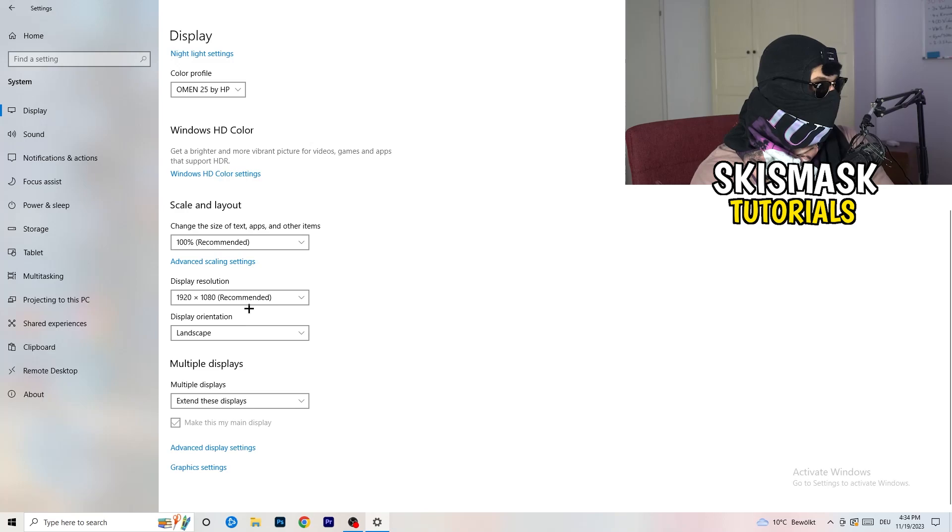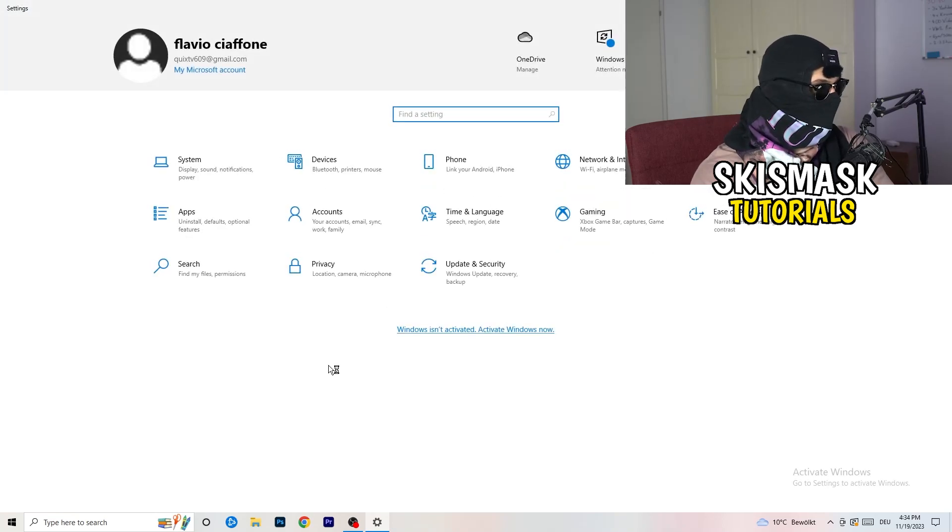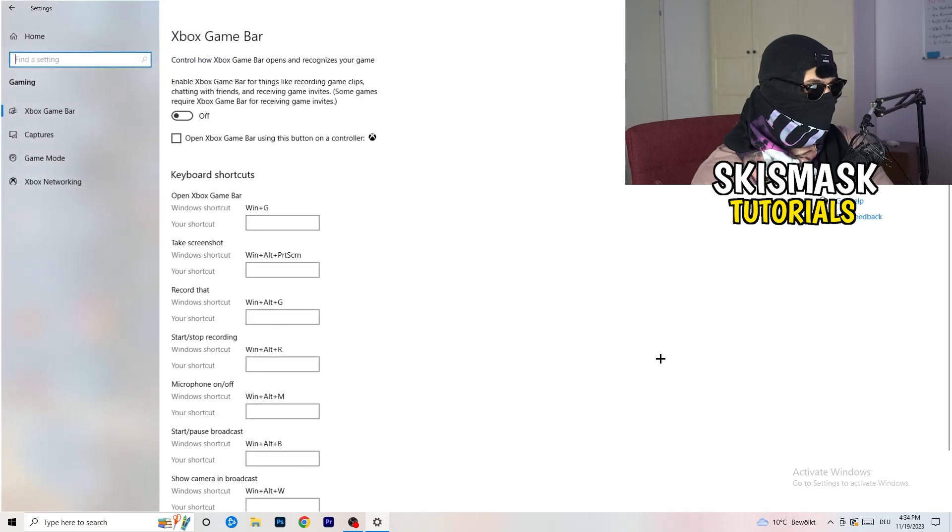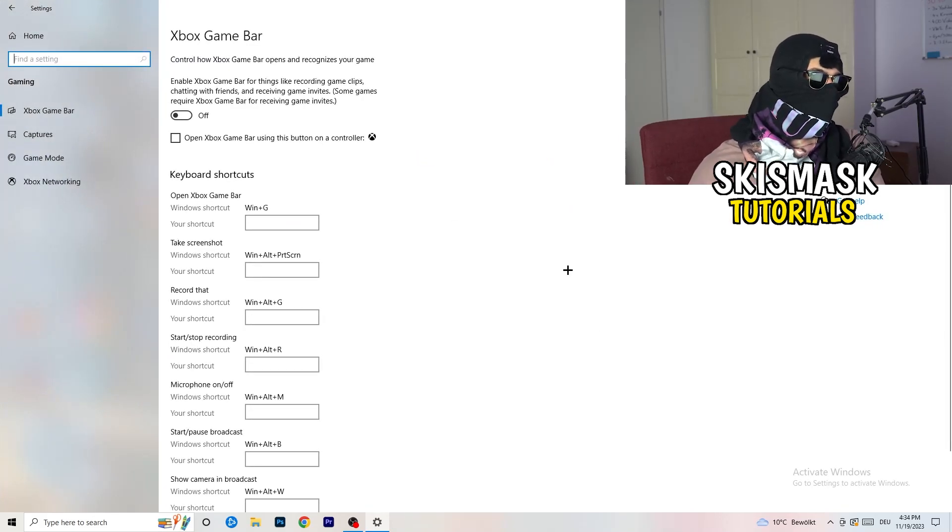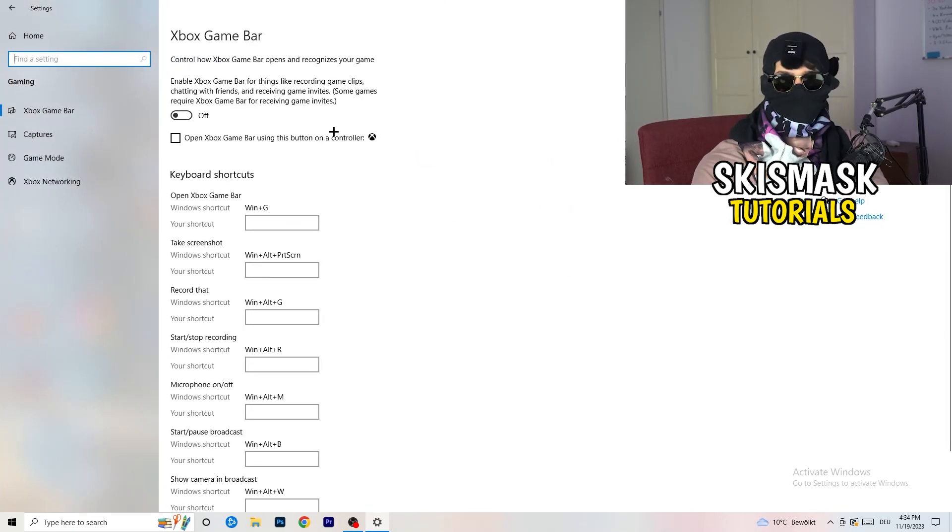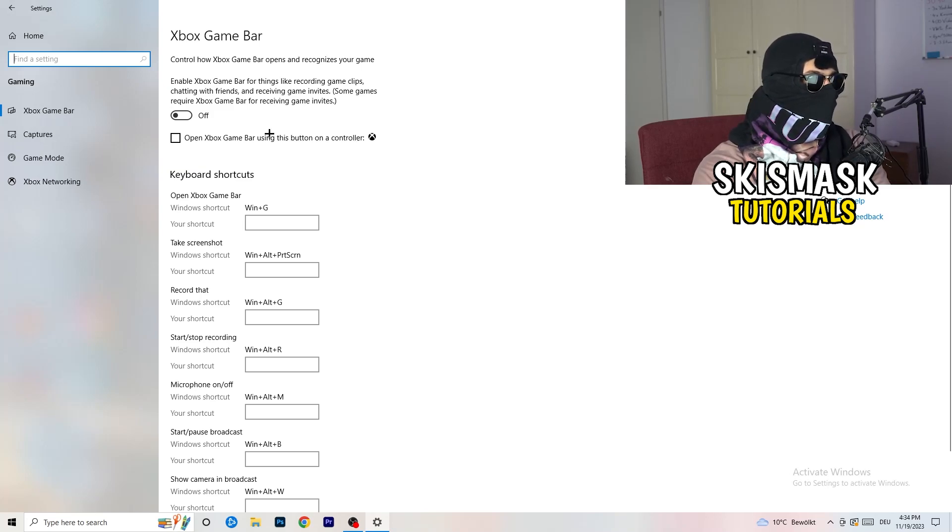So once you're finished with that, I want you to go back once. Go to Gaming, as you can see right here. And what I want you to do here is really simple. Go to Xbox Game Bar. So we're currently on the Xbox Game Bar.